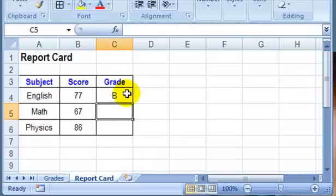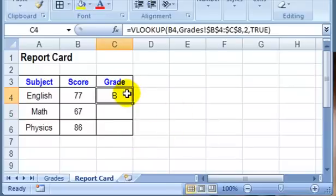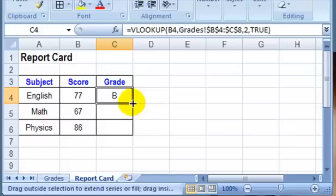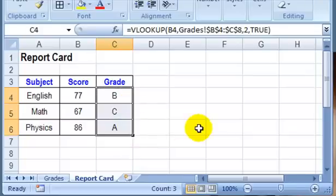And we can see that 77 is a B. Now if I select that cell and point to the little handle in the corner, the autofill handle, I can drag that down to see the rest of the grades for the report cards.